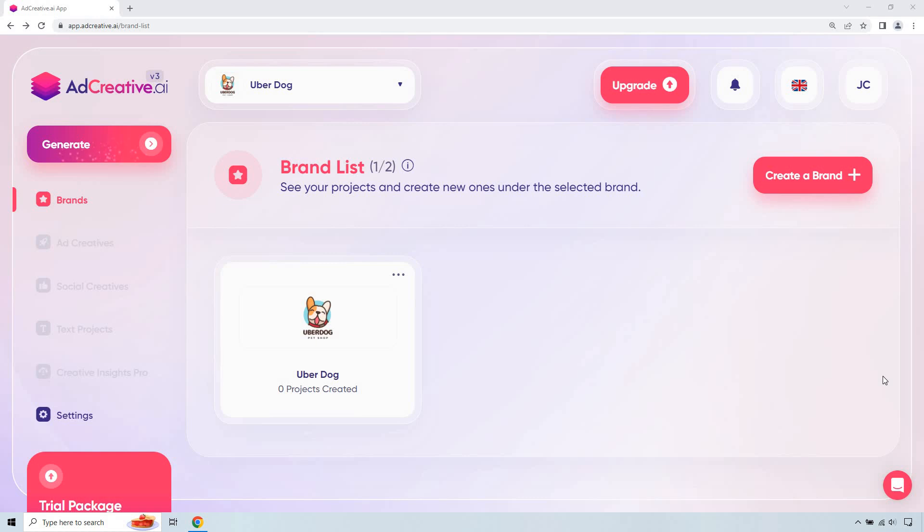If you'd like to follow along, I am using a software tool called adcreative.ai. And if you check out the link in the description and click that, not only can you get a free trial, but you get 10 bonus credits. So you can actually create quite a few of these and then go from there.